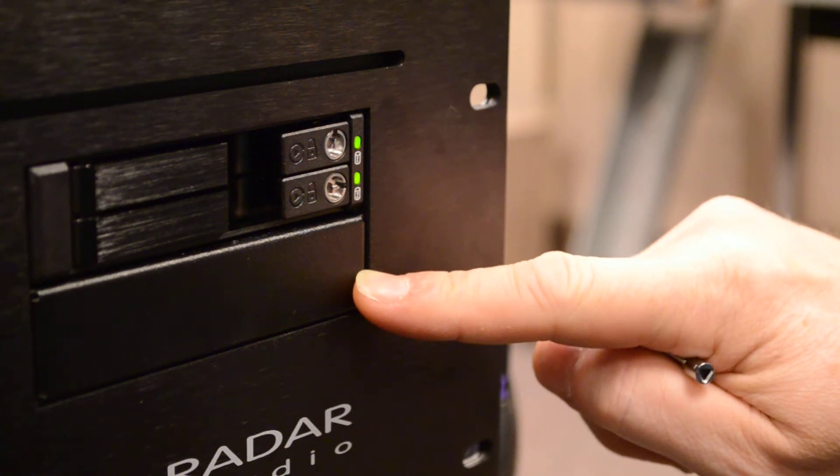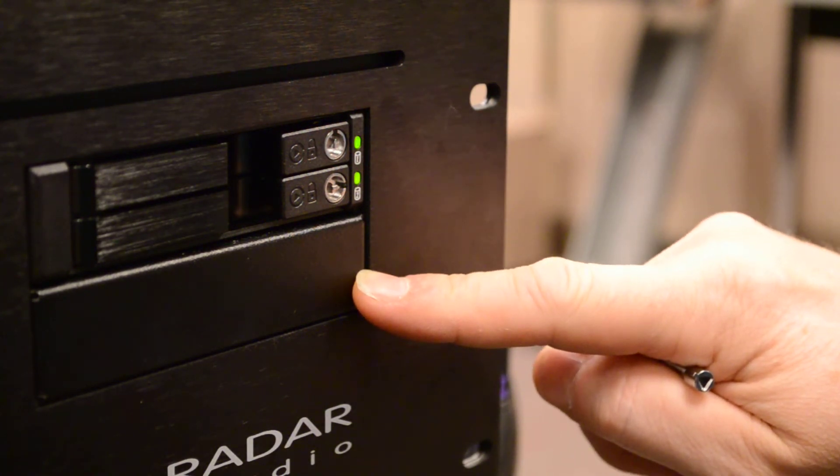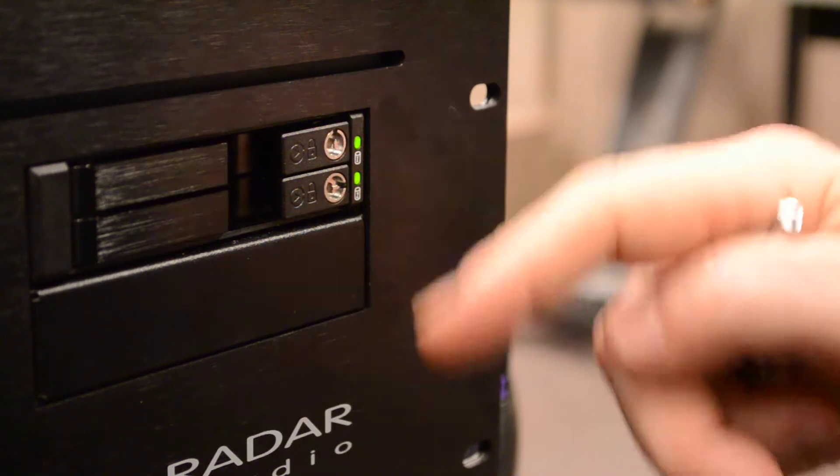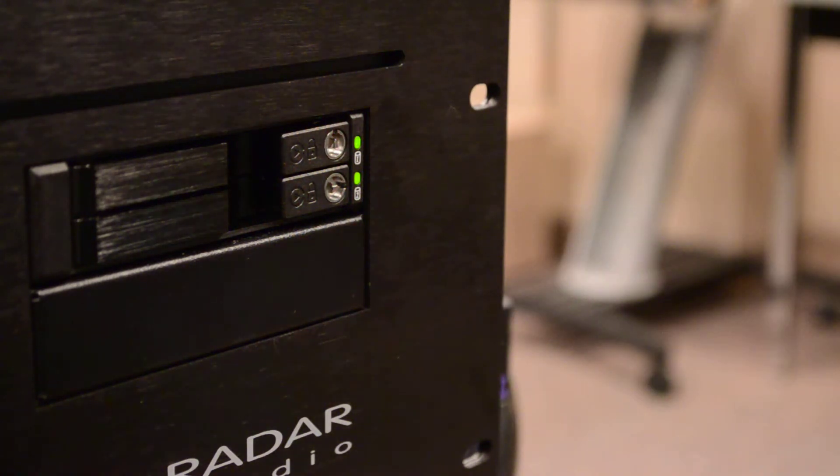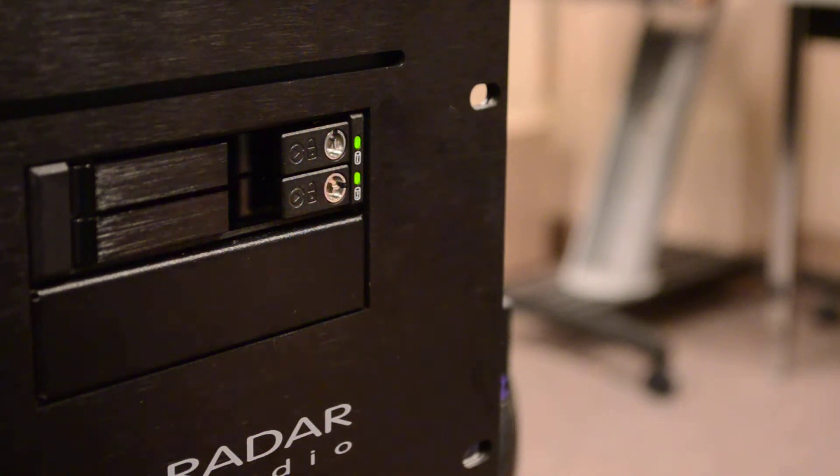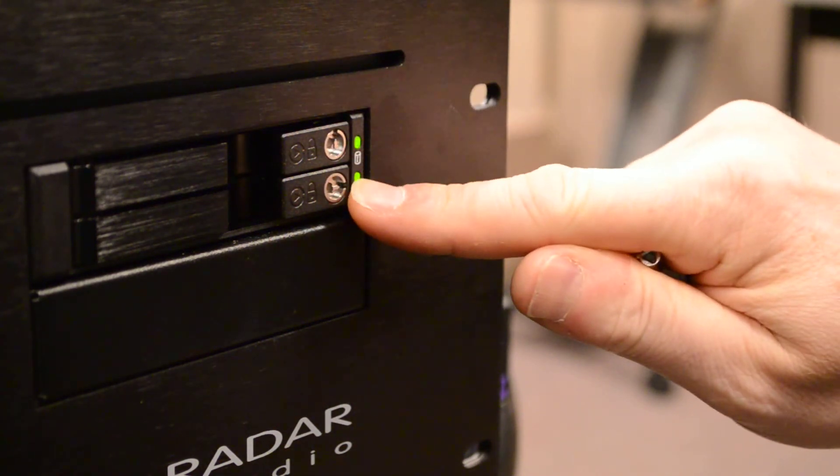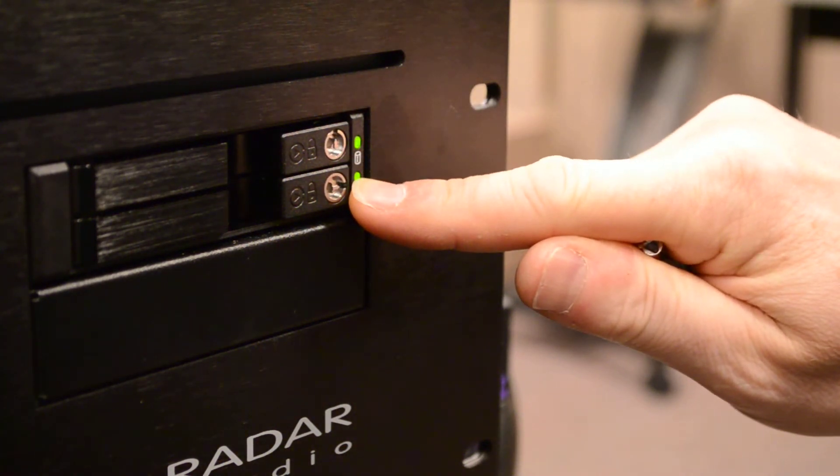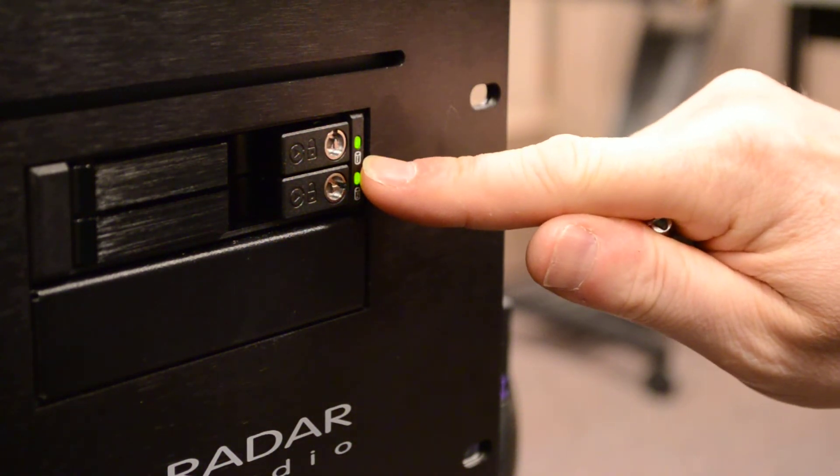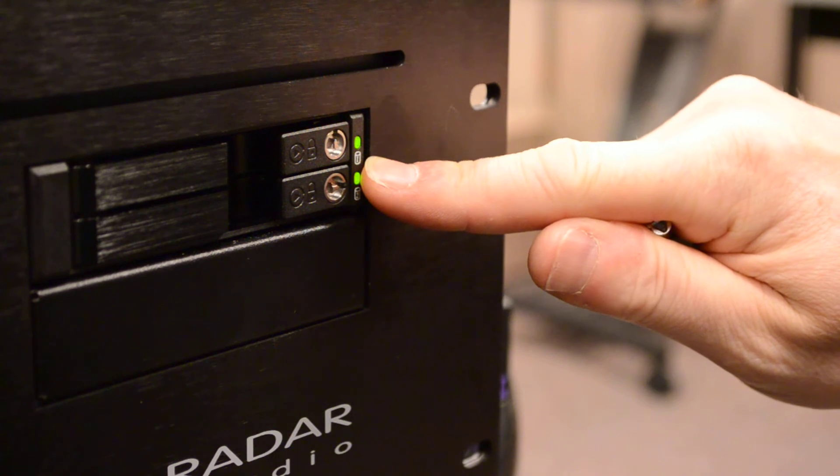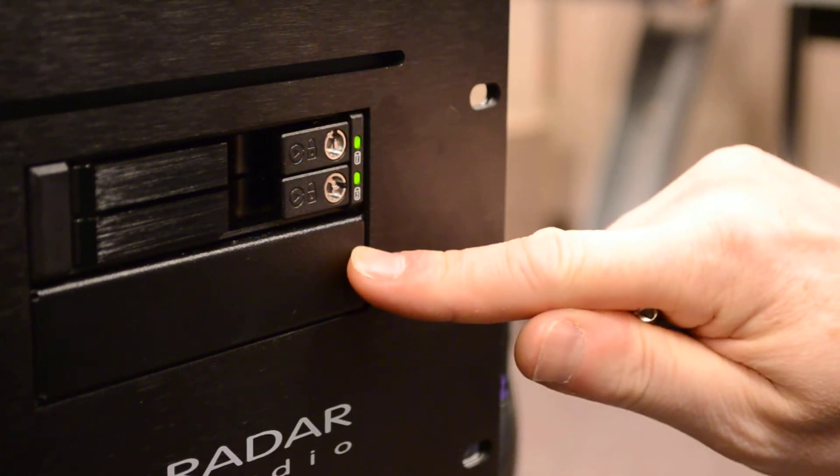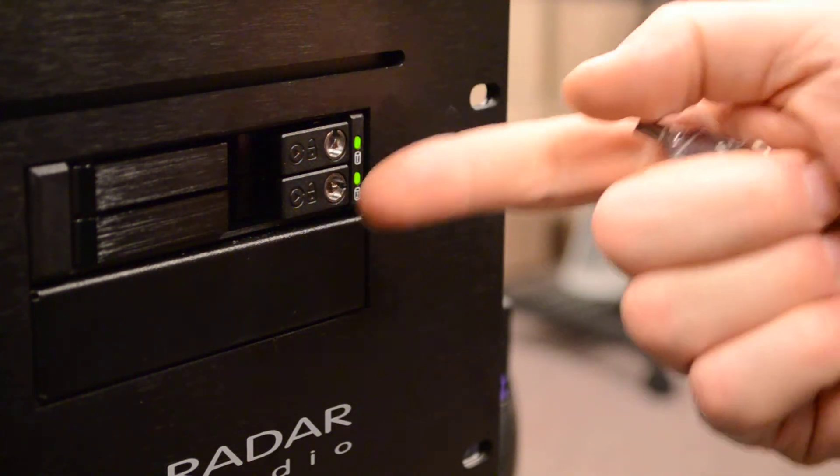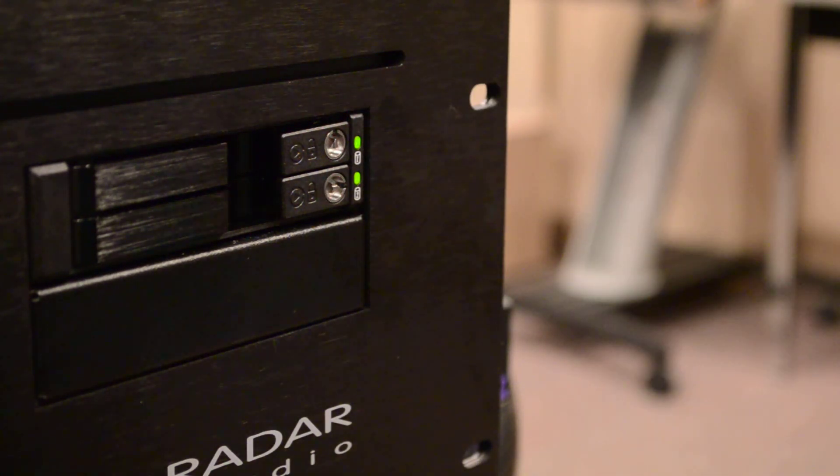So you no longer have to connect your radar via an Ethernet cable to a server or to your laptop. You can just archive all of your songs and all of your projects and all of your multitrack sessions right here in the radar. And then when you're ready, easily remove the drive and give it to the client.